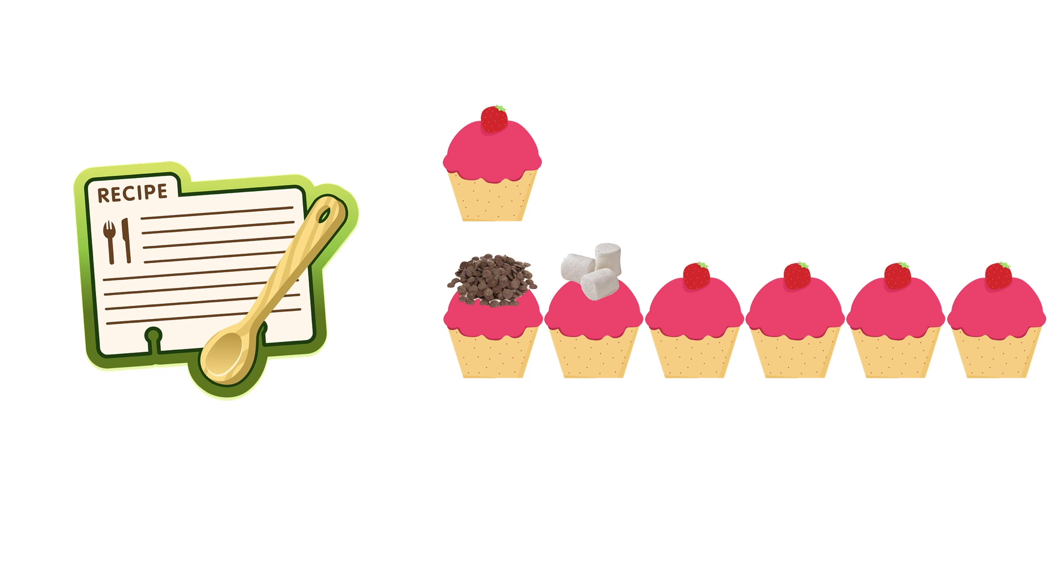Here, the recipe is a Dockerfile. The original cupcake is an image. And all the replicates are containers.